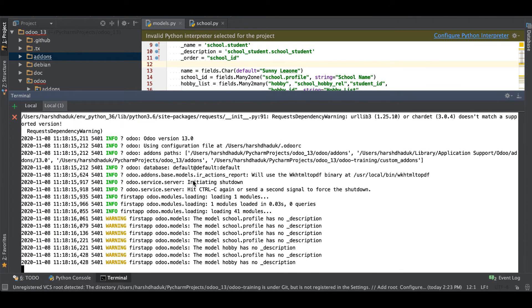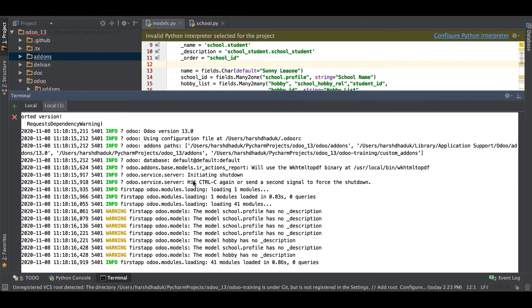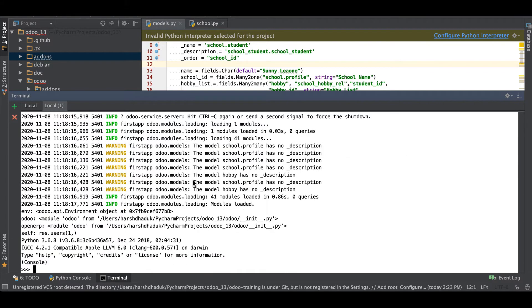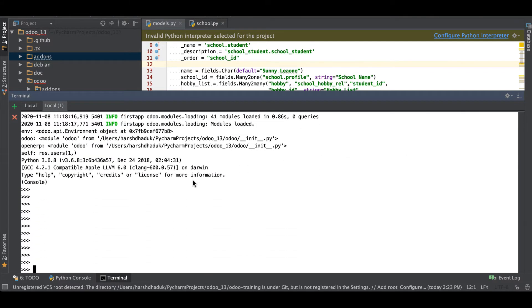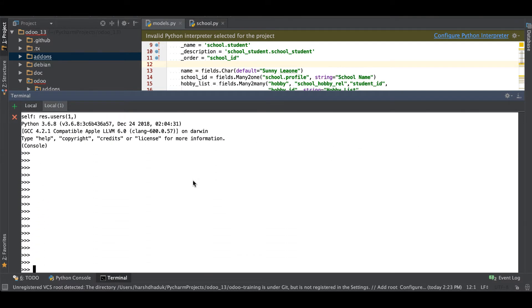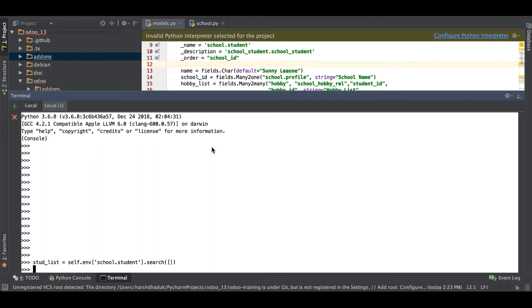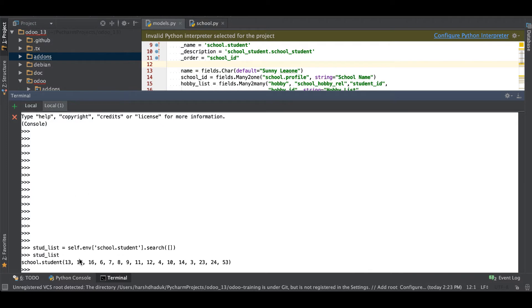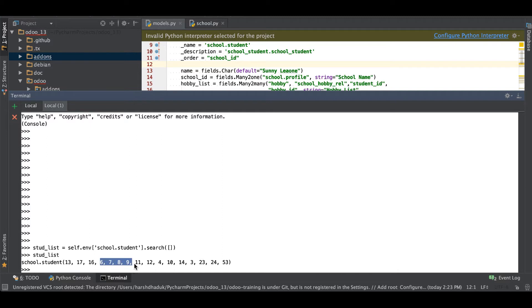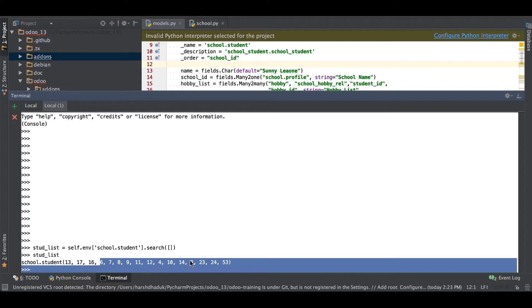Let me exit from this terminal and re-execute the command. Let me add the same thing like student_list = self.env.school.student then after search all the result. Once I will print here you can see the behavior is changed. The first comes as a 13, 17, 16, then after again like it comes as 6, 7, 8, 9, 11, 12.